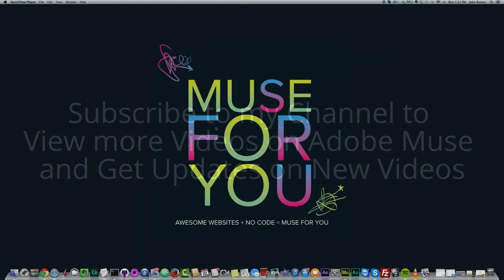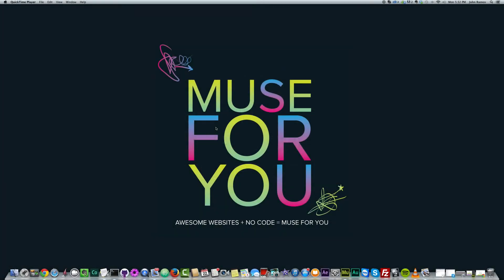Hello everyone and welcome to Muse4U. This is John, your Adobe Muse instructor. And in this video we're going to go over colors and gradients.